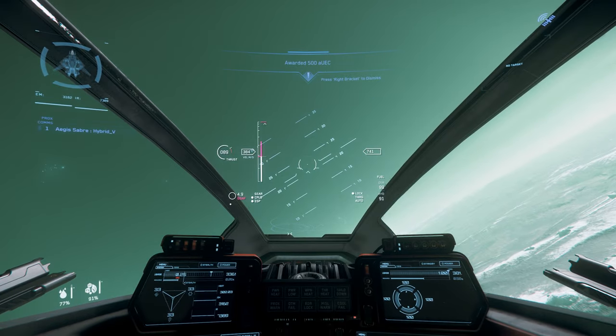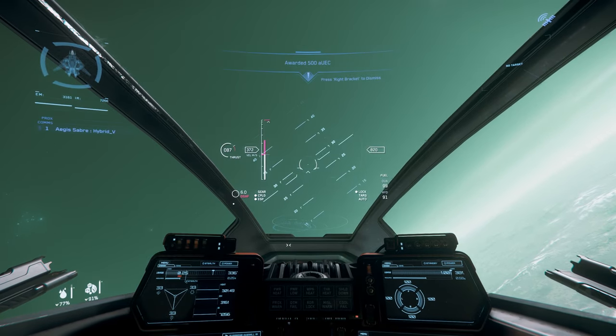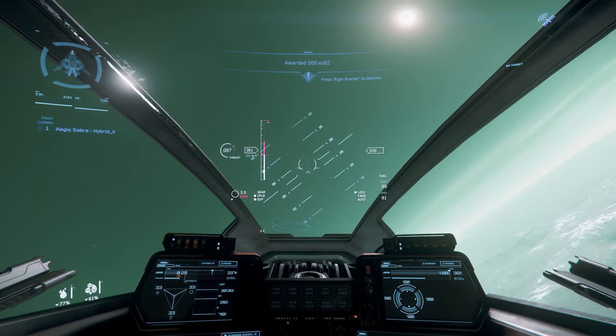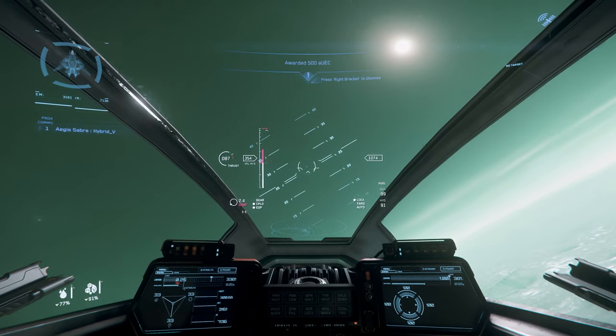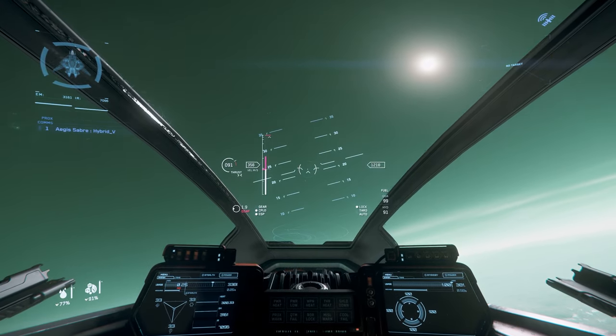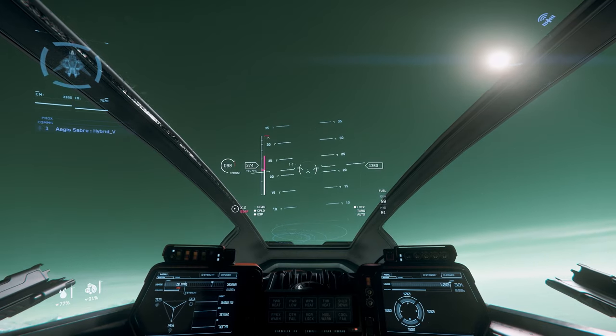Welcome pilots, my name is Hybrid V and today we're going to be talking about multi-function displays for our ships in Star Citizen.